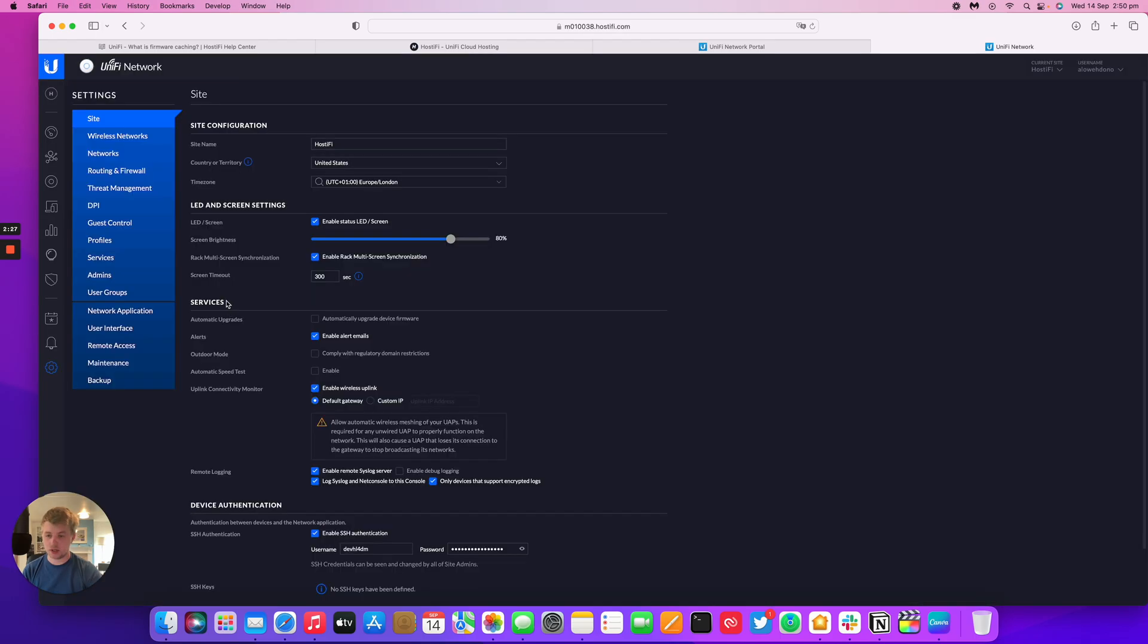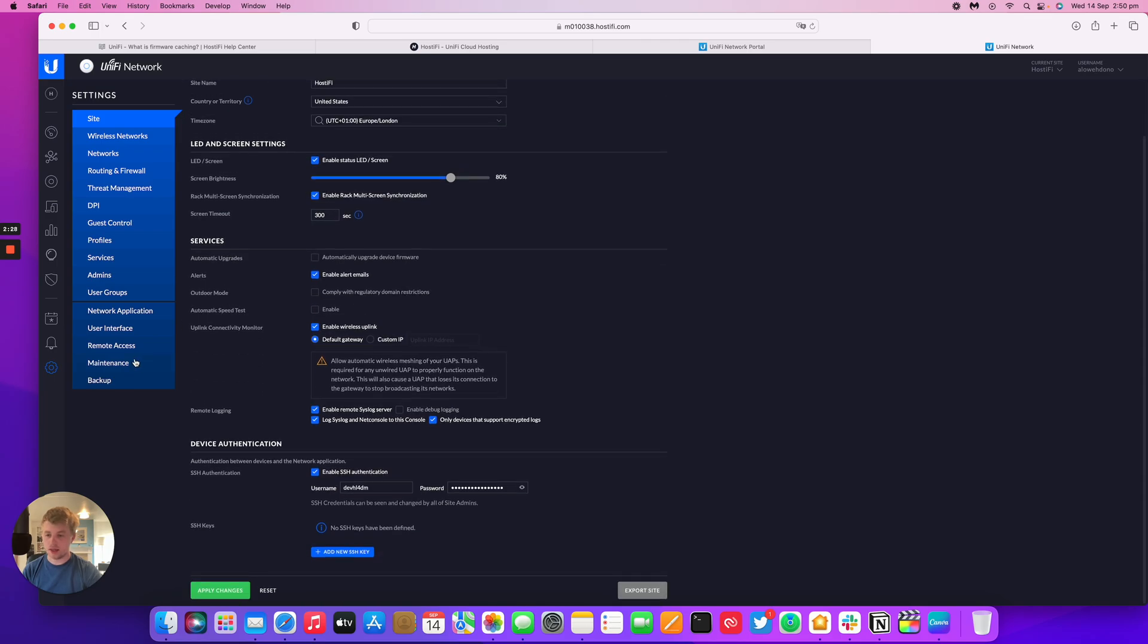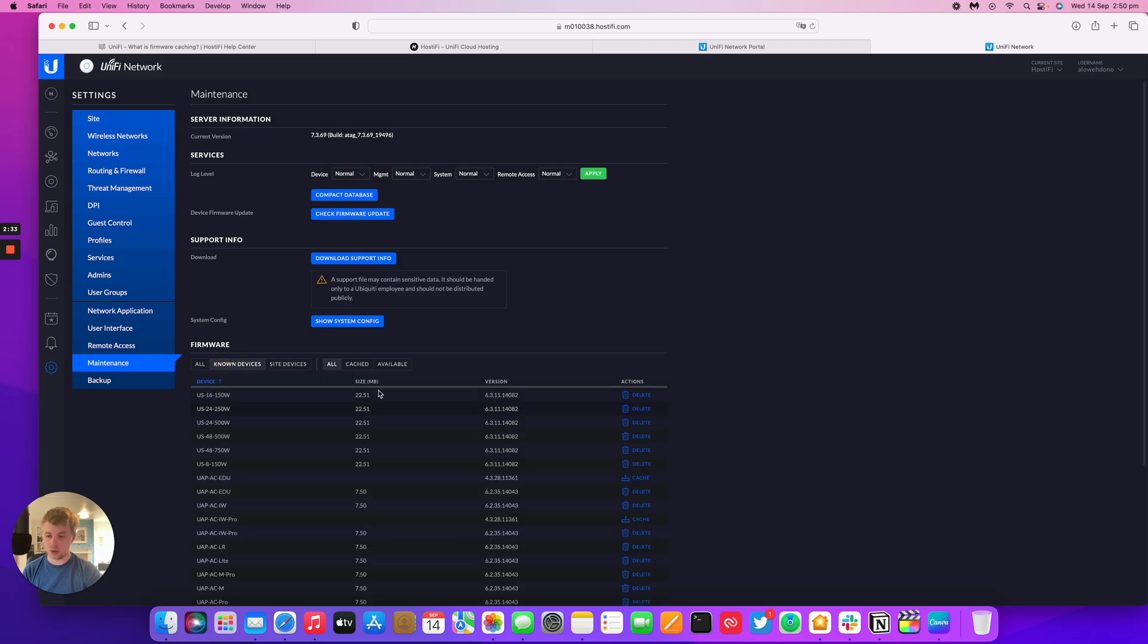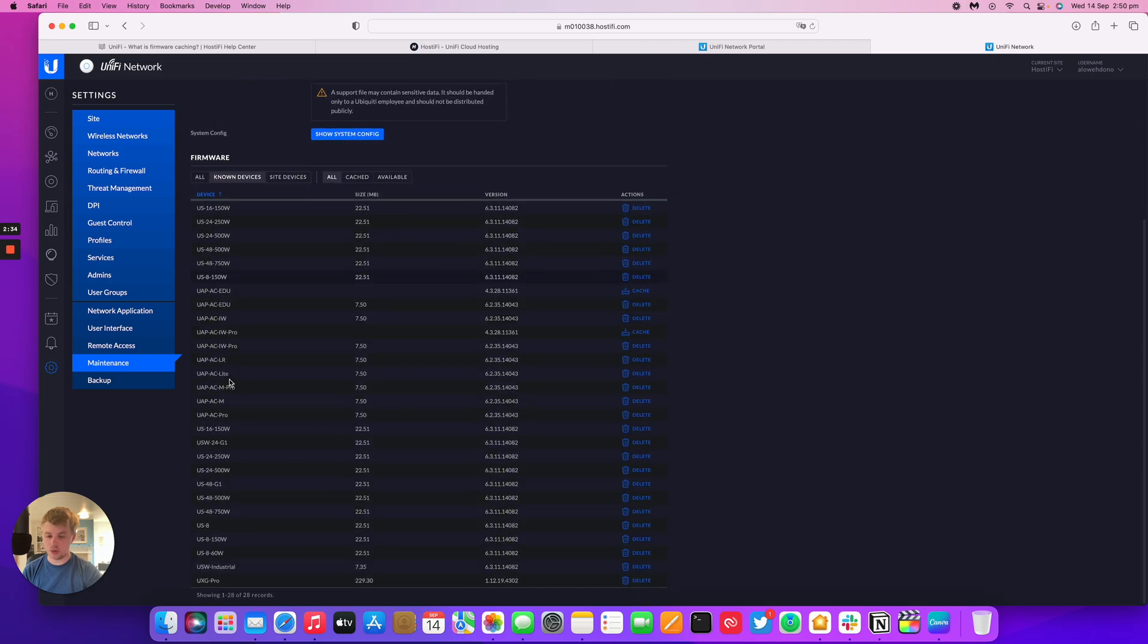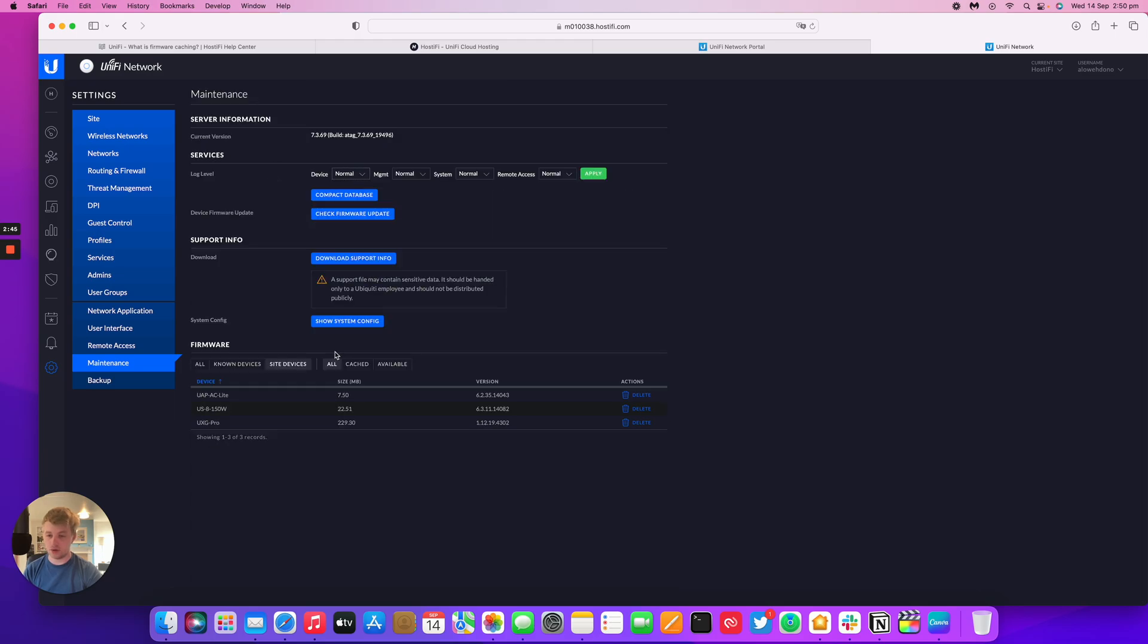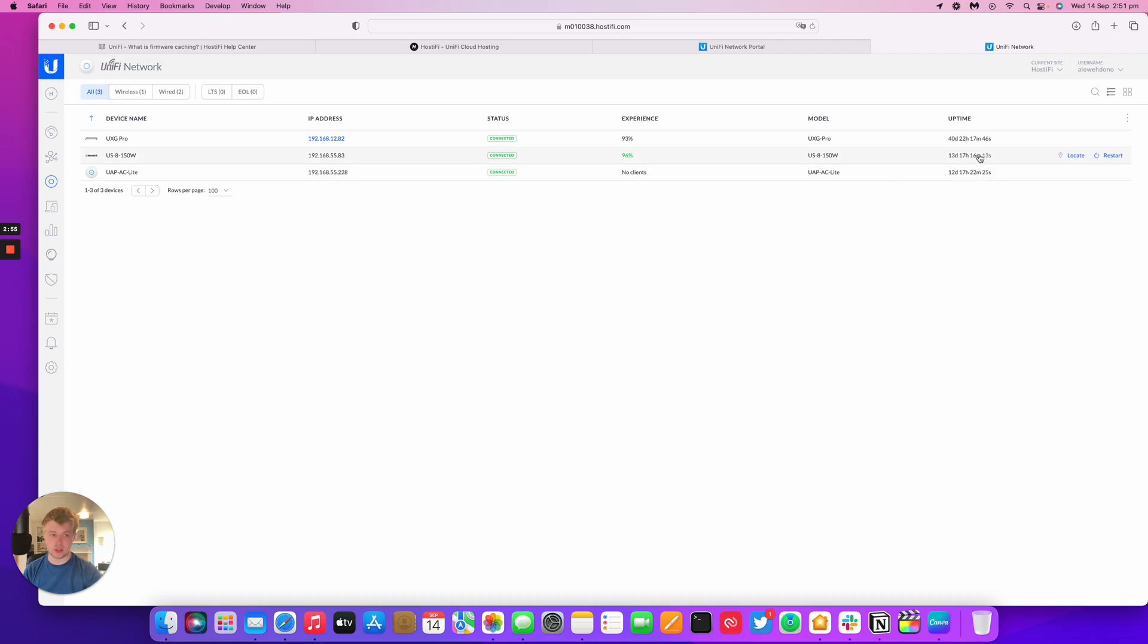Let's go to Settings and then go down to Maintenance. And then you can see here I've got these devices, or you can even do all known devices. So if you're planning on adopting a load of different devices, you could just cache the firmware manually and then make things a lot easier when you come to update them. I've got the same three cached updates that I did in the previous version of the GUI.